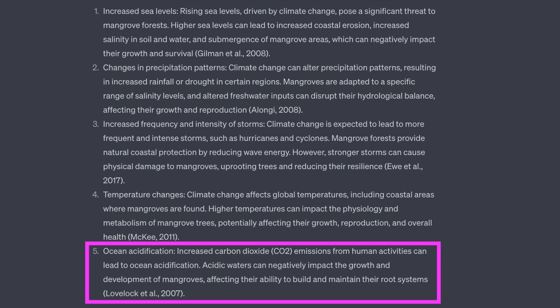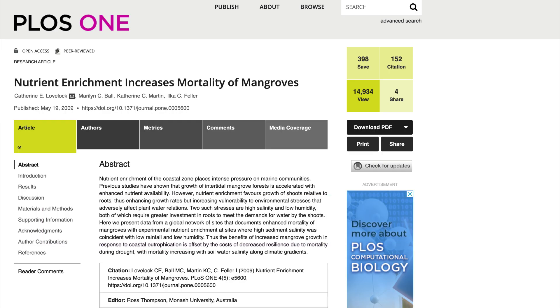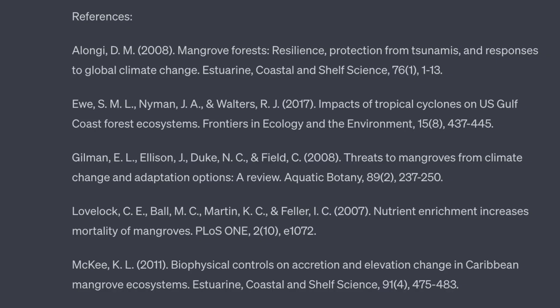The fifth item is about ocean acidification and cites Lovelock et al. 2007. This paper is not about ocean acidification, as you can see from the title. Also, the year, journal article number, and volume are incorrect. So out of five citations provided, only one correctly referenced a published paper that provided information on the stated topic.